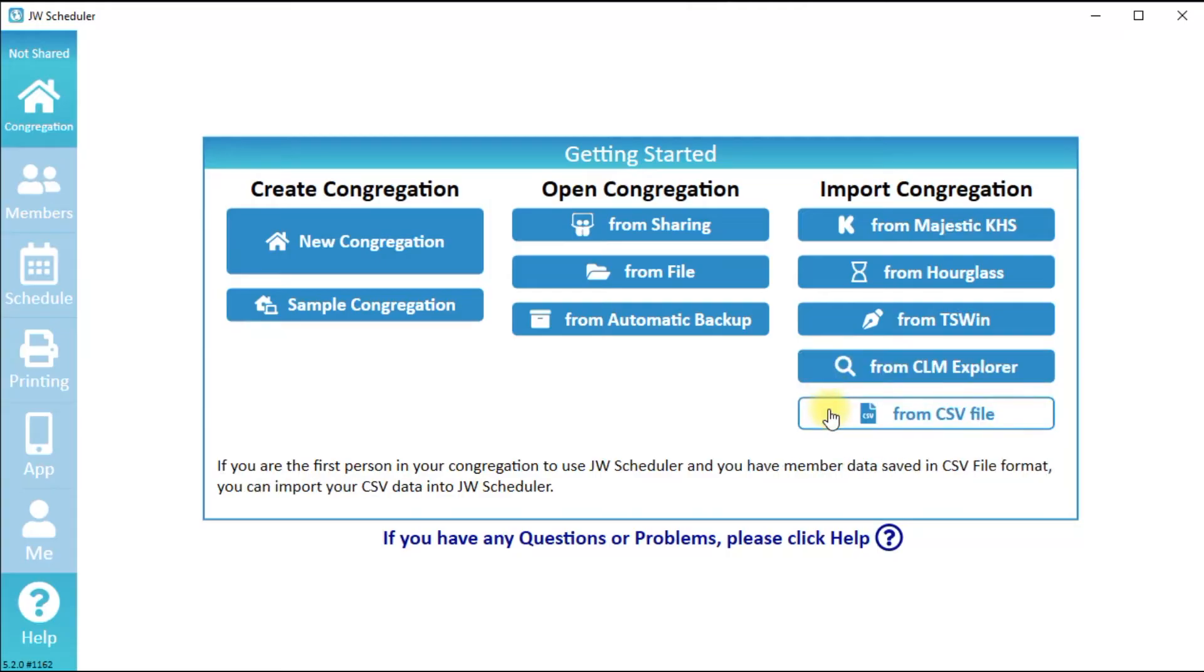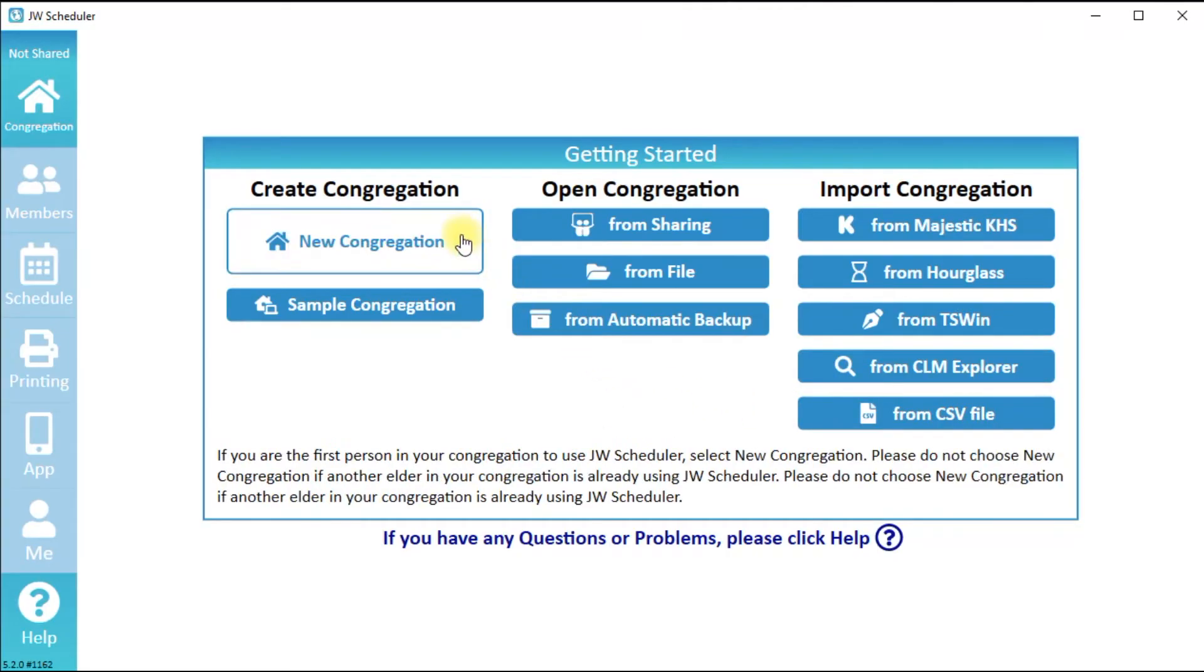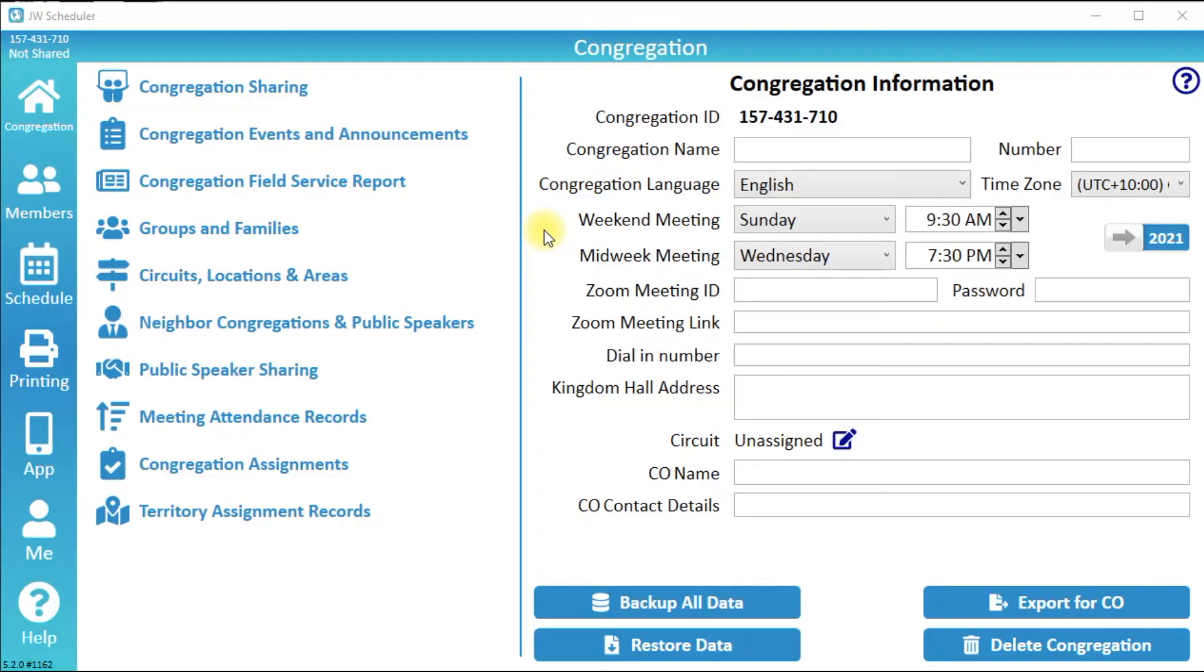We will click New Congregation. Enter your congregation name, then set the congregation language and meeting times.